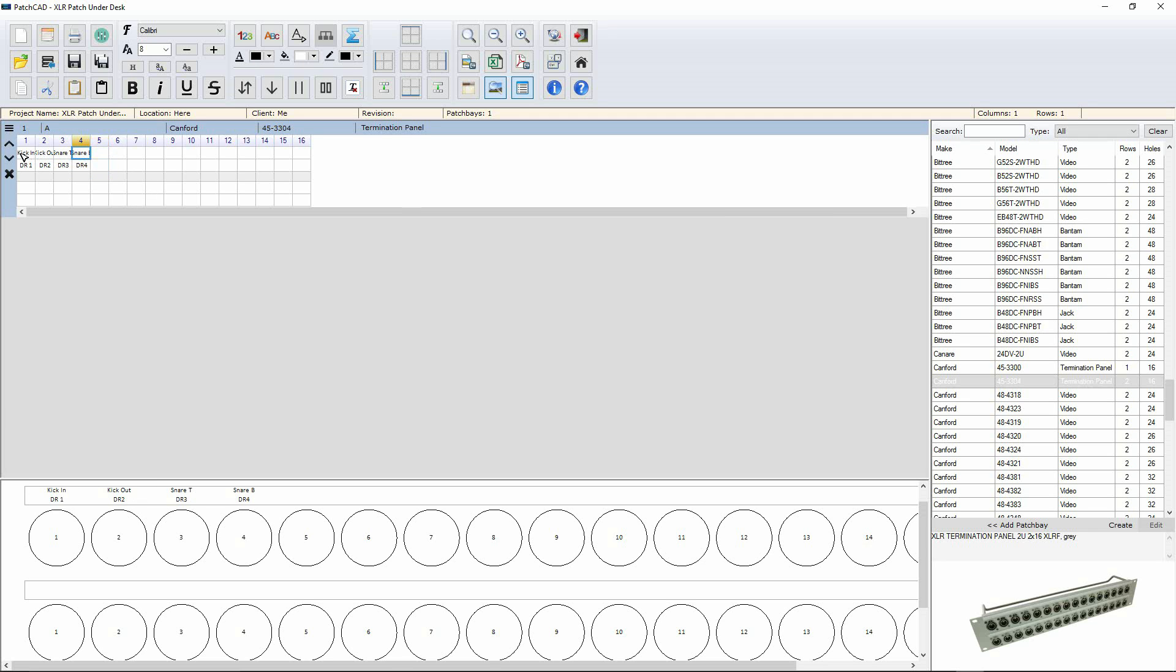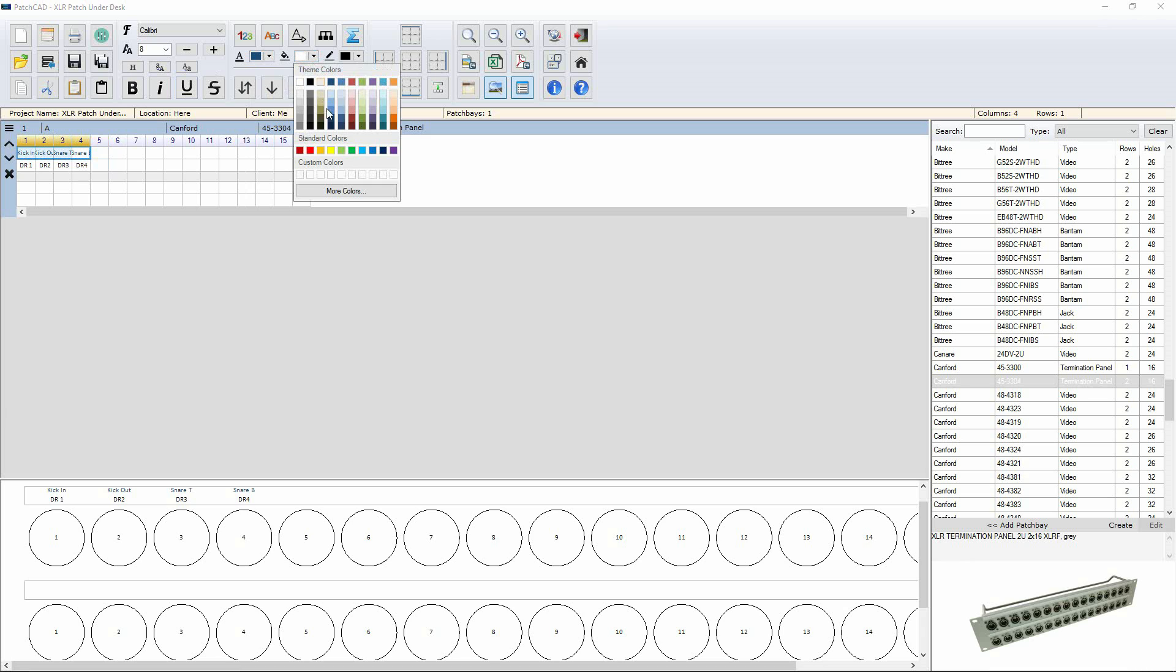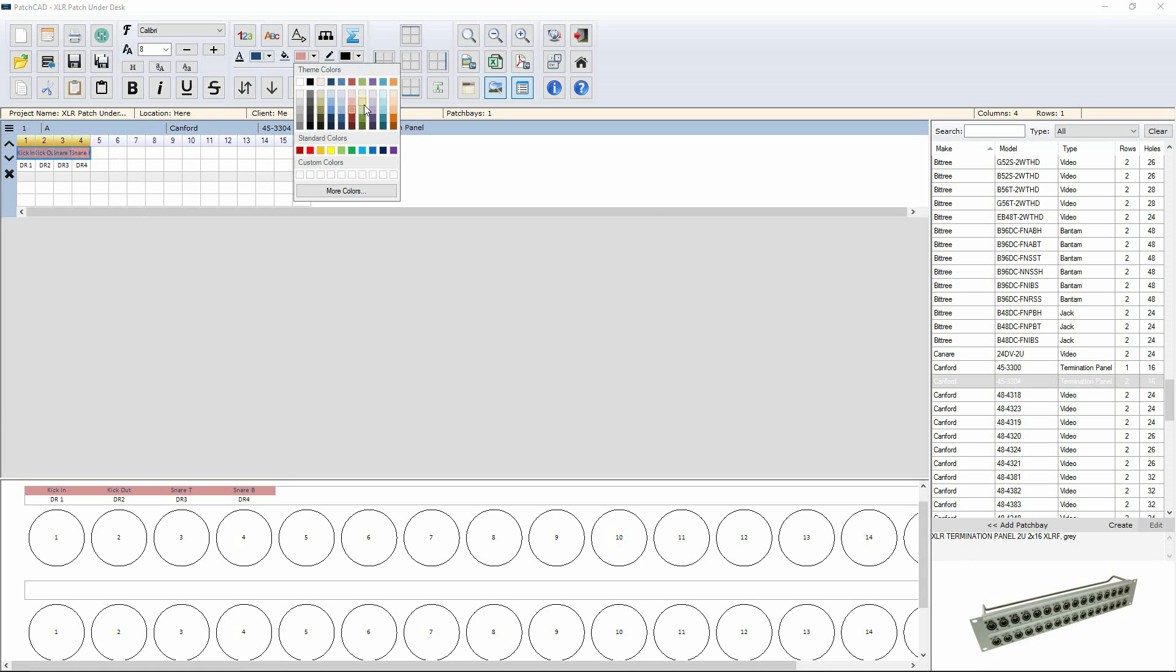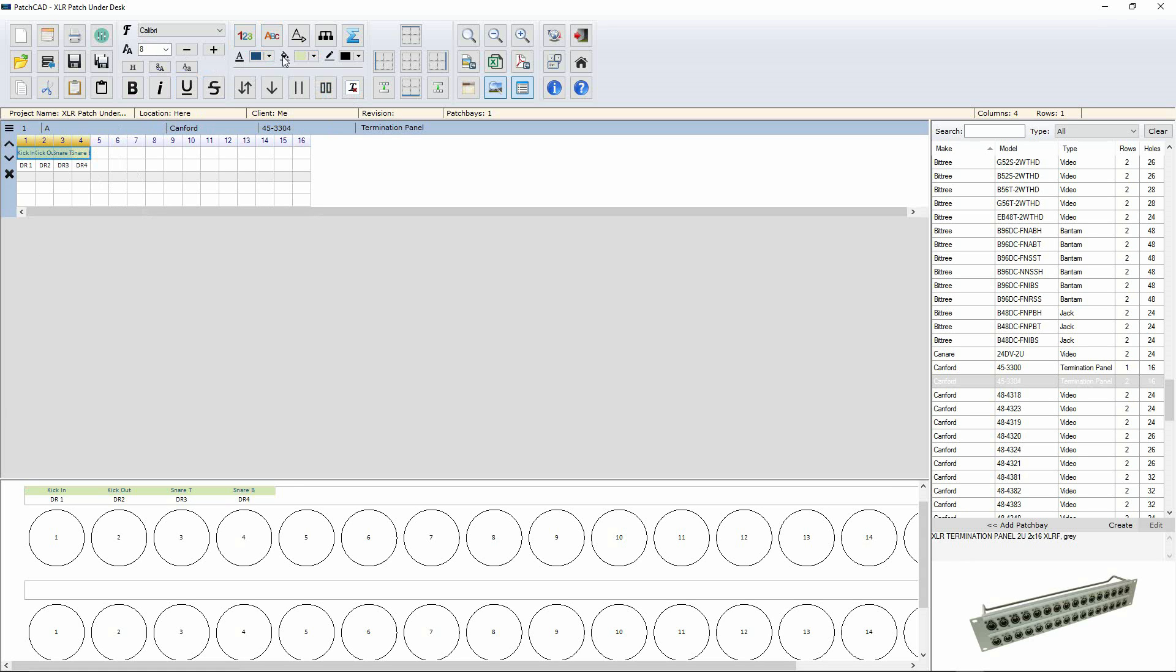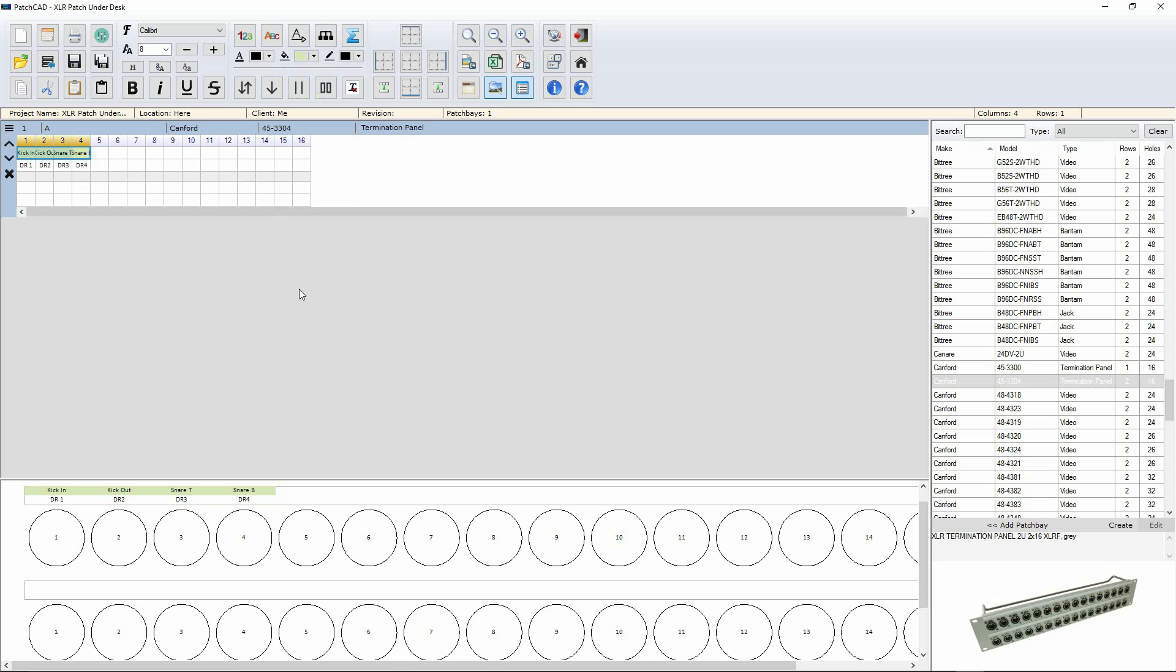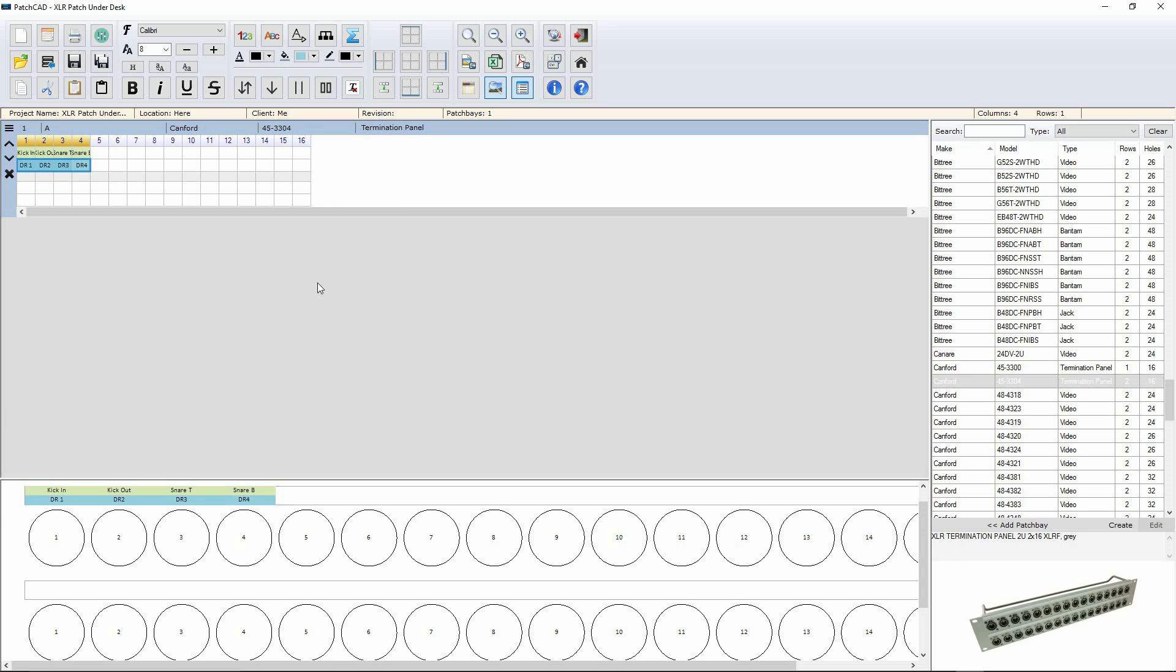Now, we can obviously get a bit more creative than that. We can change the font color. Let's make it blue and we can change the background color. Let's make that pink. Maybe not. Let's change that for something a bit more usable. Cool. And then we can change the color underneath. Let's change that to blue. And you can see my patch bay is forming. Really cool. Really neat.